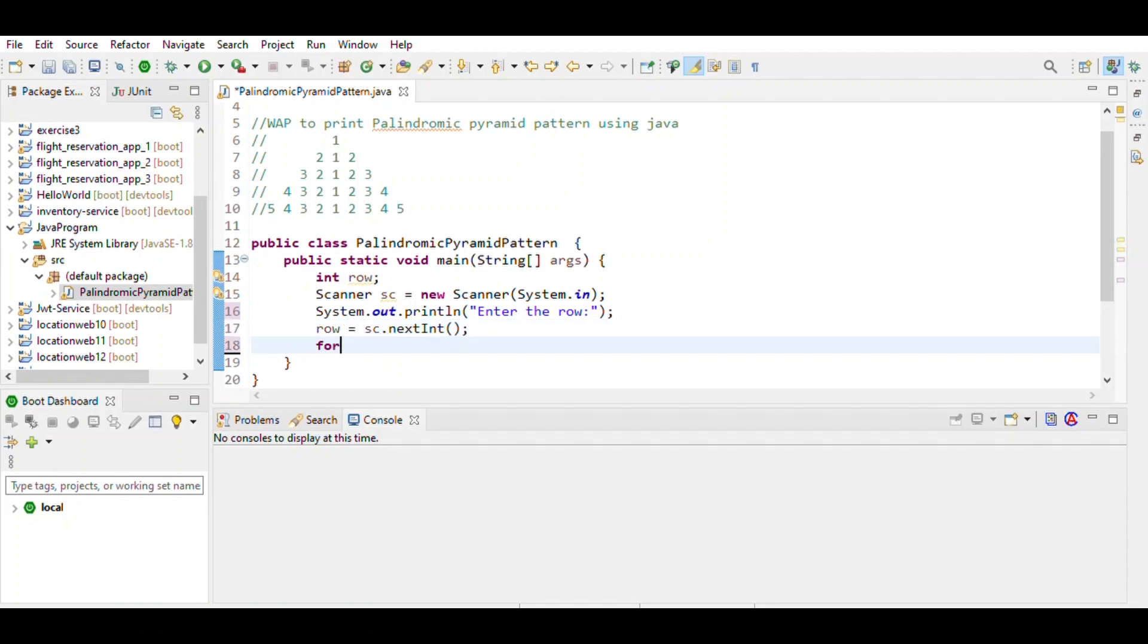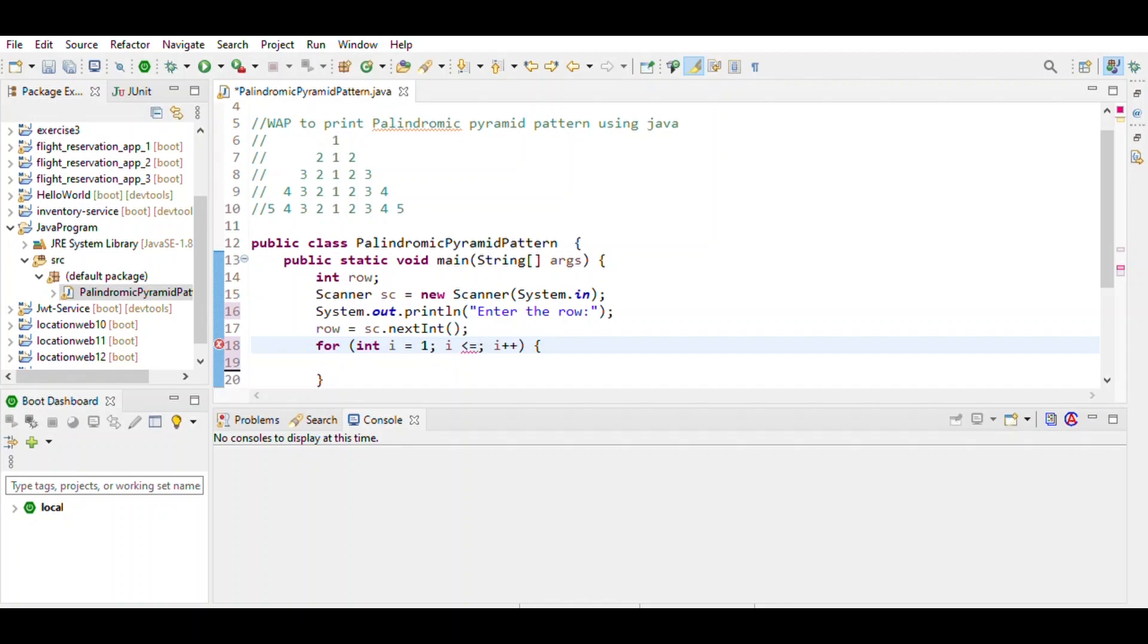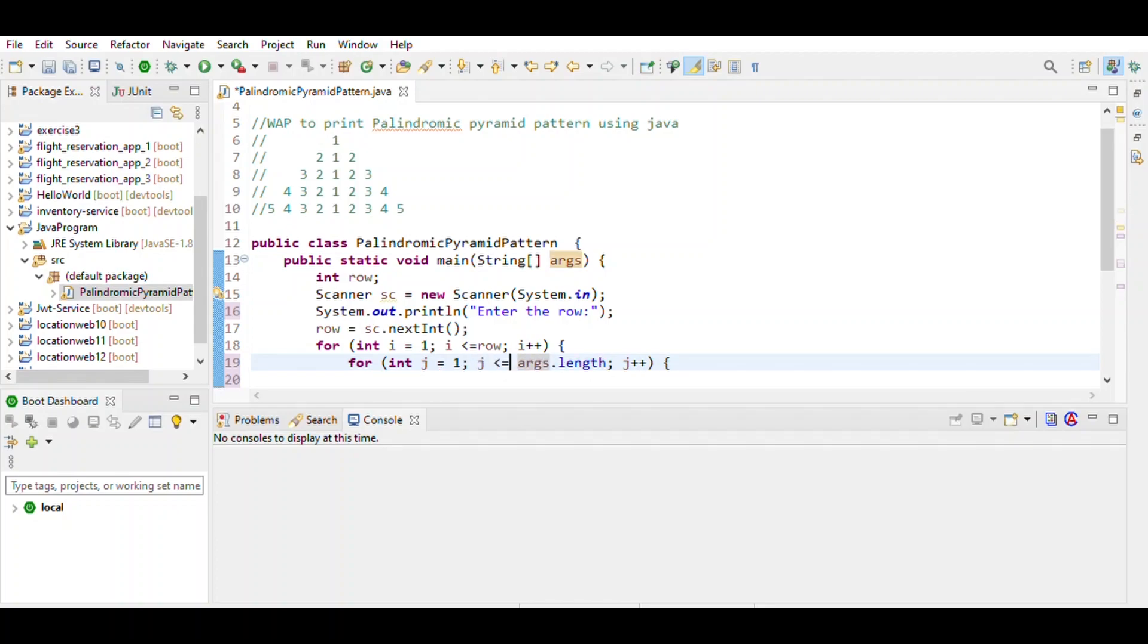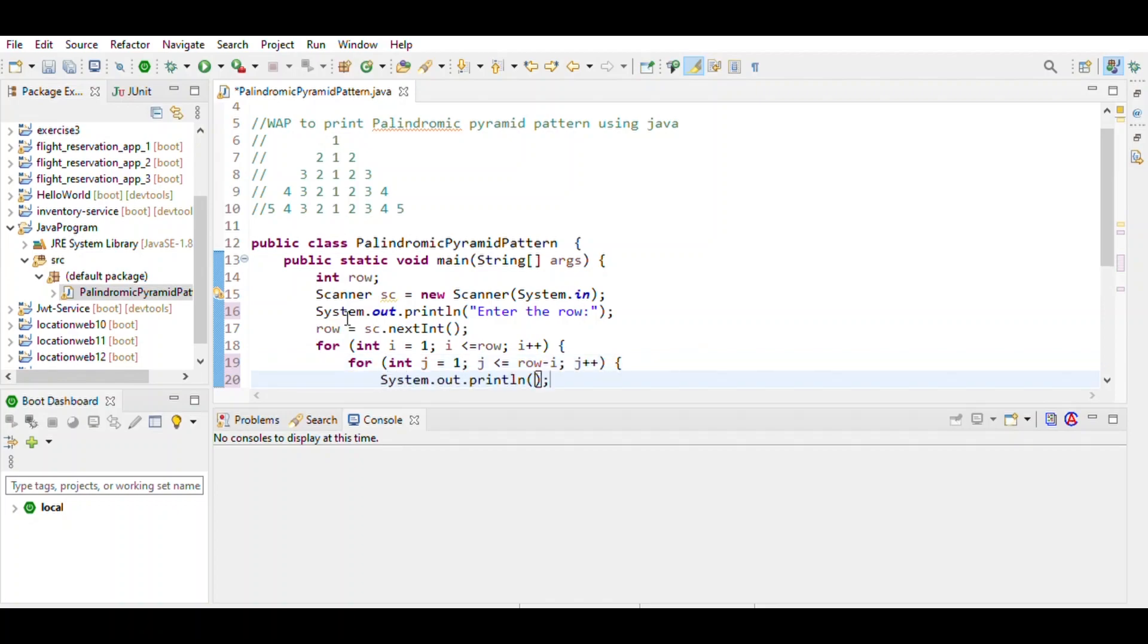Then use a for loop to define the range of i, which is row. i starts from 1 and goes to less than or equal to row, i++. Then j is a for loop for printing the spaces. j starts from 1 and j is less than or equal to row minus i. For every row, row minus i. Then print the space.